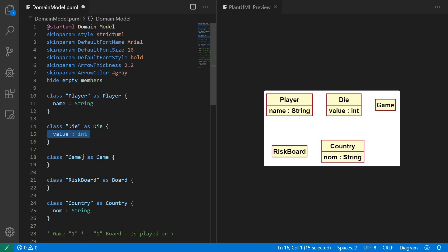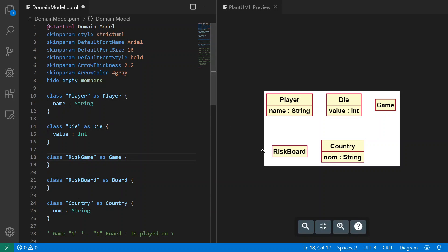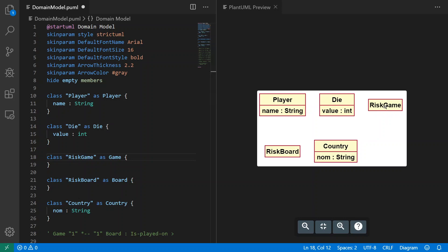I wanted to show you a little trick here in PlantUML. You can see I've used this syntax: Die as Die, which is a way to name a class. I'm going to show you that right now. I'm going to rename, for example, the class Risk Game. I'm going to rename the name of the game to Risk Game and you will see that it updates here.